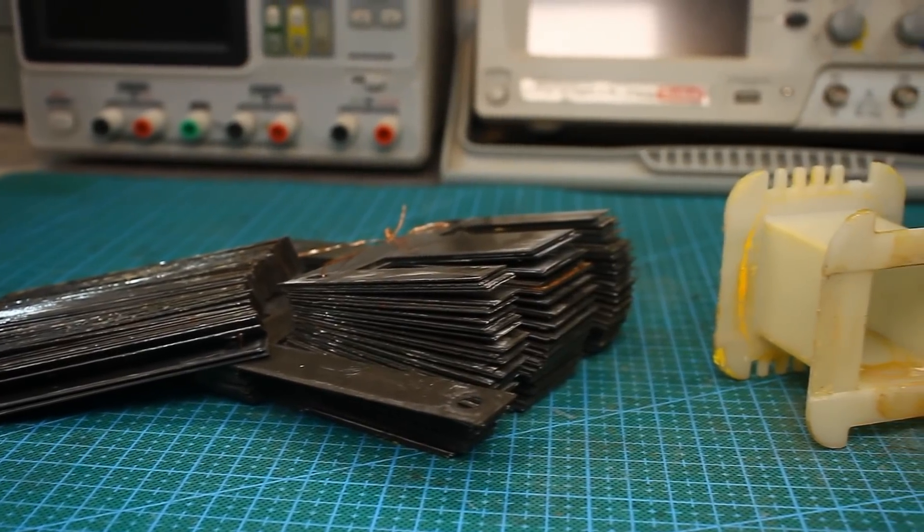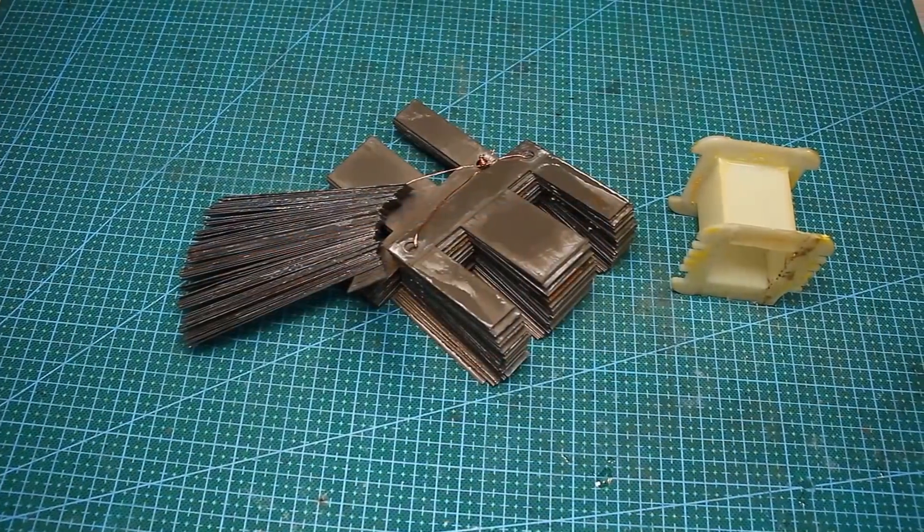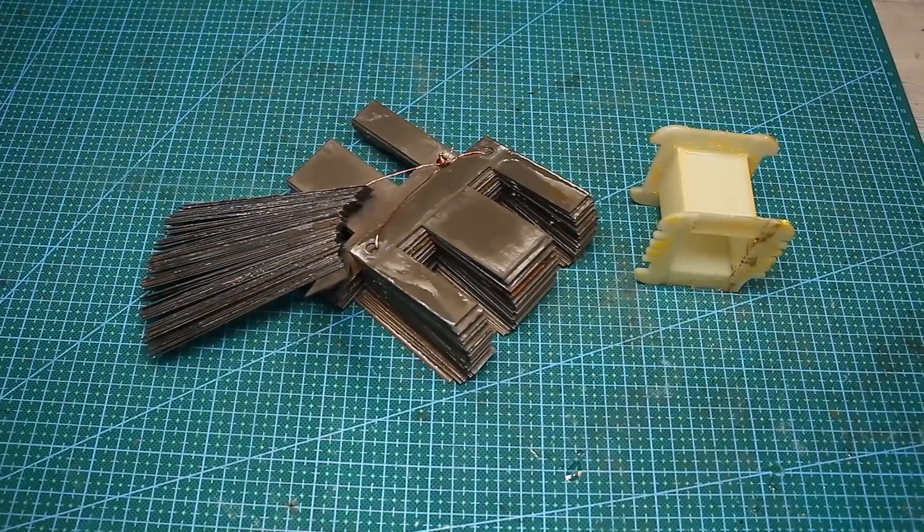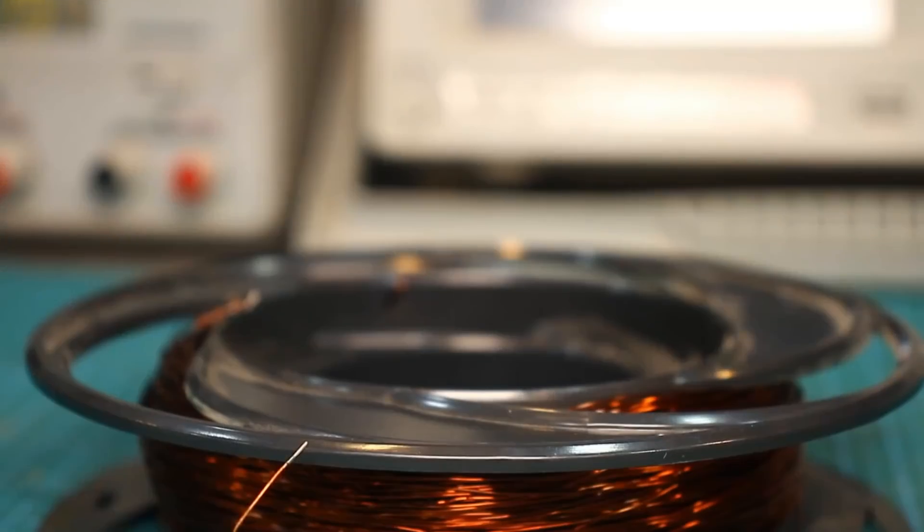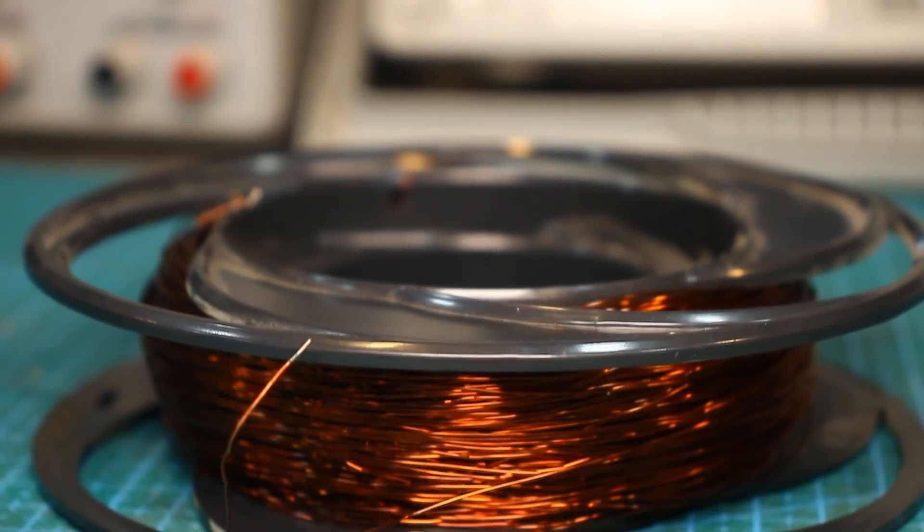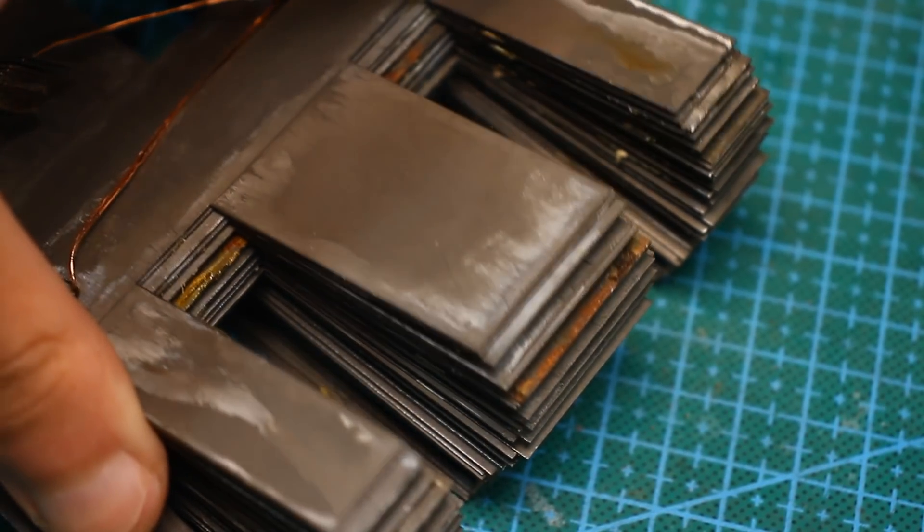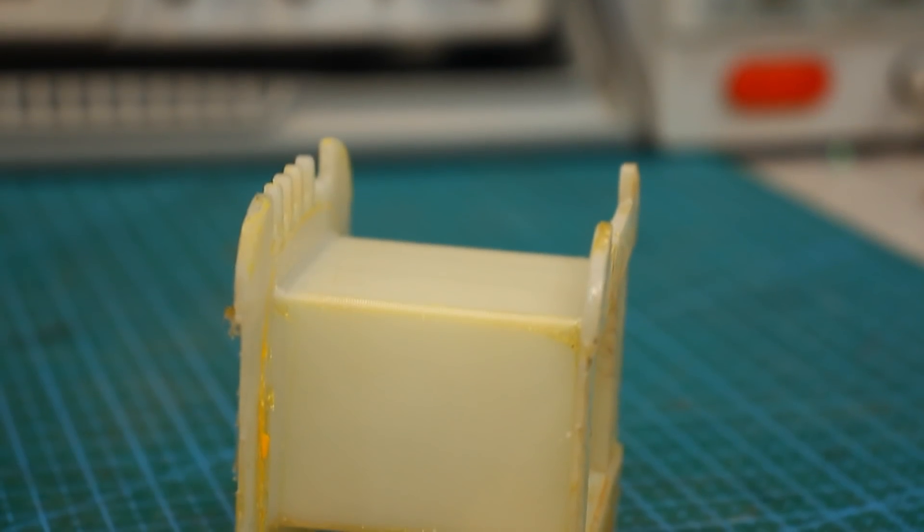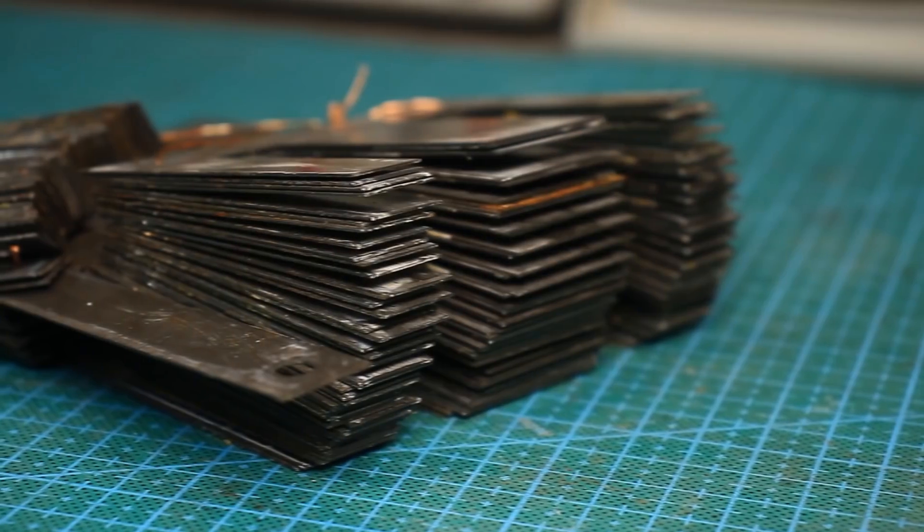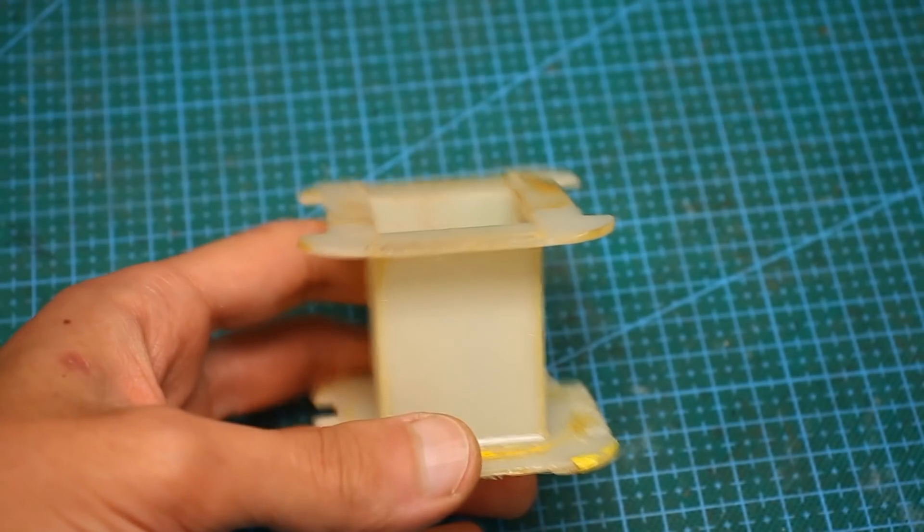First, the old transformer must be completely disassembled, and all factory windings removed. In some cases, mains winding can be left. It depends on whether it will fully approach. I decided to remove all half-core from an old UPS transformer.